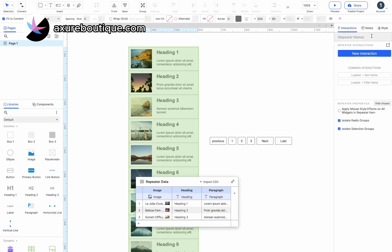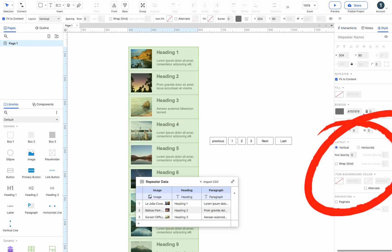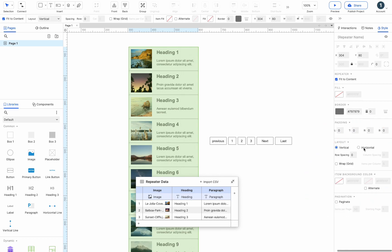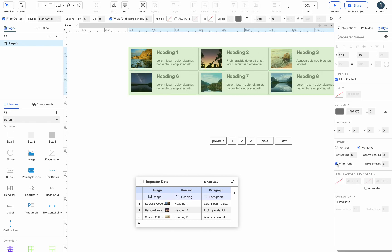Select the card repeater, click the style tab, you can see the repeater layout. Select horizontal and the items will be distributed horizontally. Check wrap and the items will be distributed through a grid.